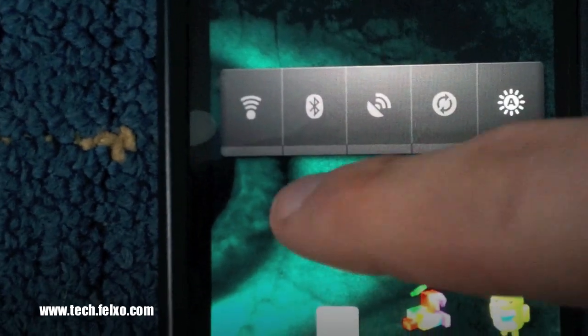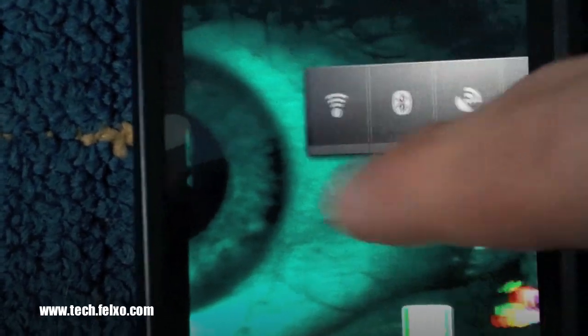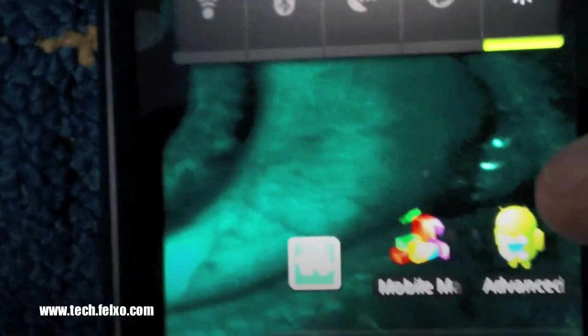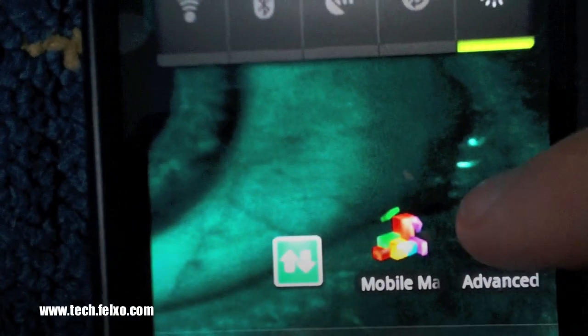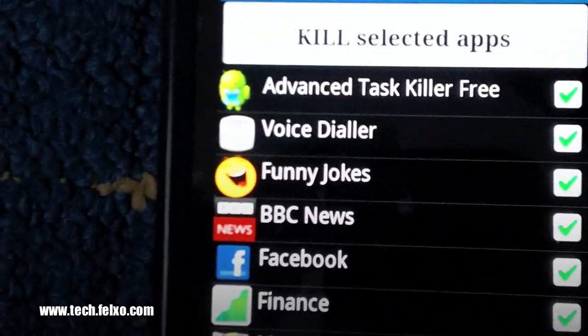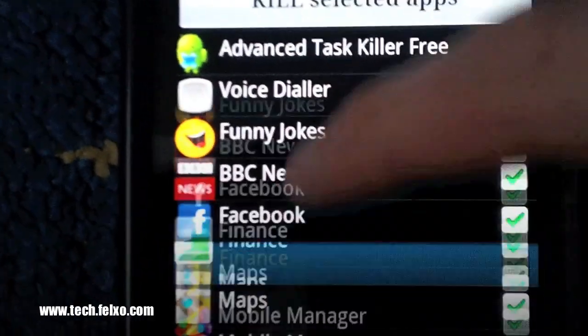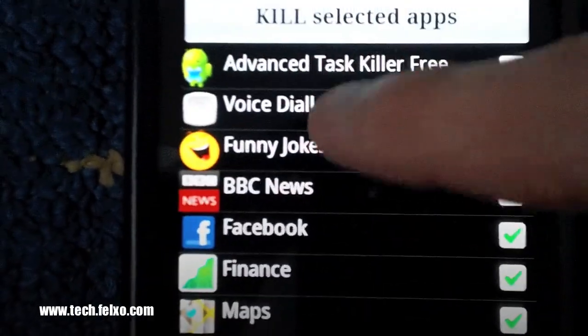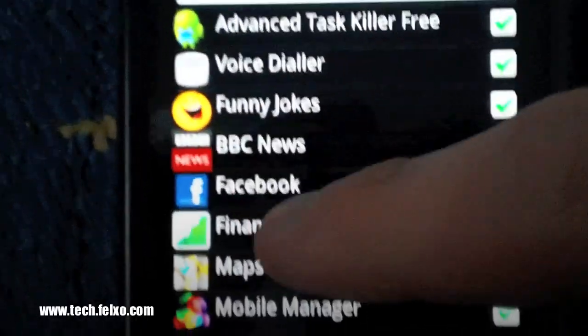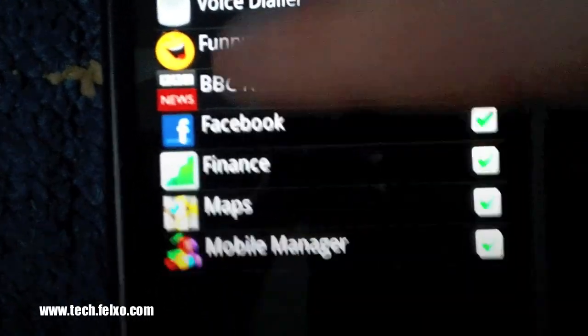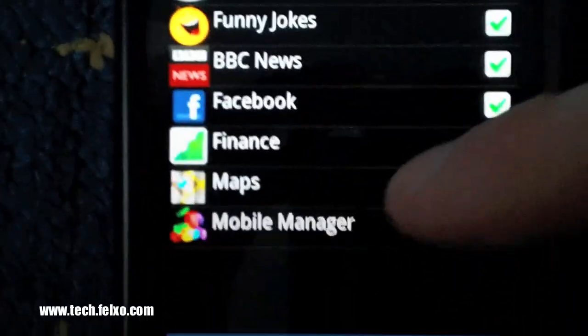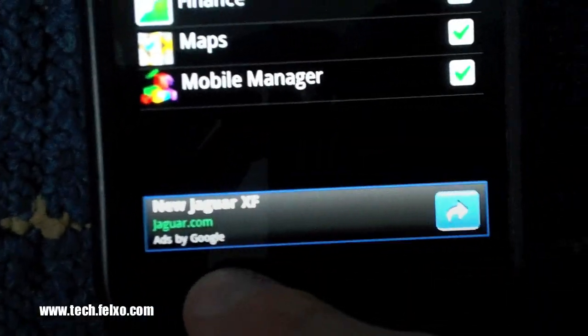That's one way to save battery life on your phone. Next way is to get a task killer like Advanced Task Killer, which is free in the Google Android Marketplace. There's also a paid application if you wish to support the owner of the application, which is well worth it.